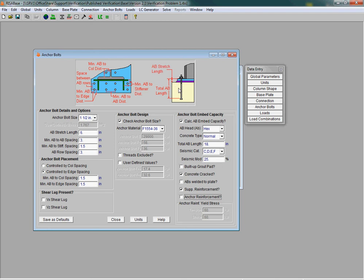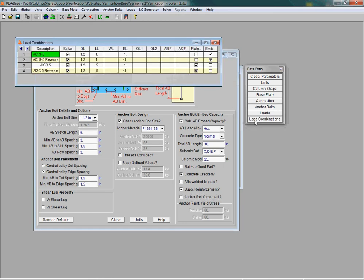If you open the load combination spreadsheet, the load generator now includes newer codes such as the 2012 IBC.